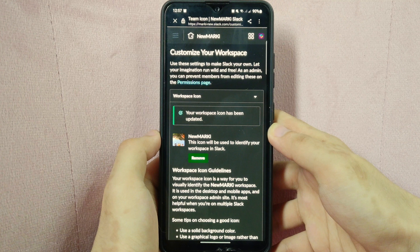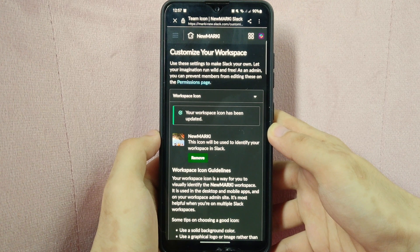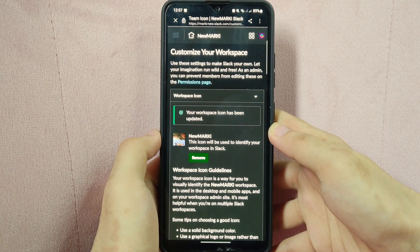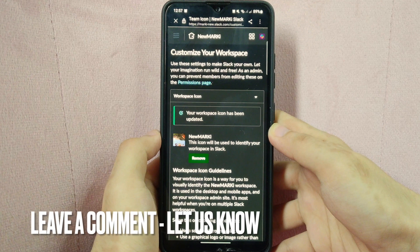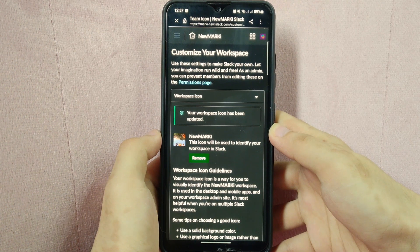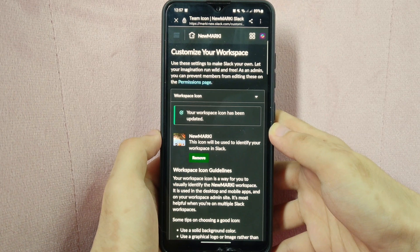There you go. If you wanted to know how to change your workspace icon on Slack, that is the easiest way I know how. If you know another way, leave a comment below. Also, be sure to subscribe for more videos.